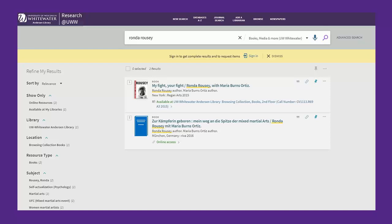The search will return a list of items that are at Anderson and or Linux Library. At the bottom of each record, there is information about where the book is held, what collection it belongs to, the call number, and its availability. The color green means that the item is available for checkout. Click on any part of the record to see more information about the item.